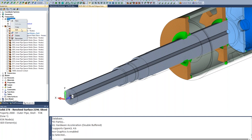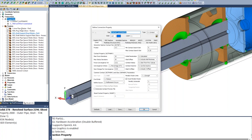If we look at the connection properties, for example, you can see how within one model I am able to set up things for MSC Nastran, Autodesk, LS-Dyna, and the newer multi-step kinematic and structural Nastran solvers. So from one model, you're able to export analysis types for all of these different tools.